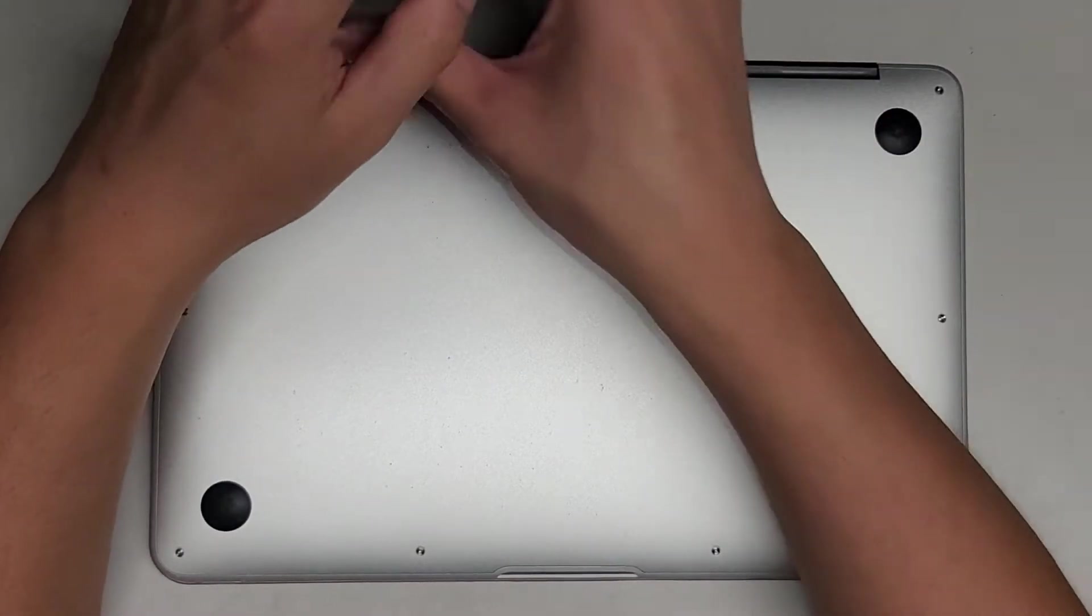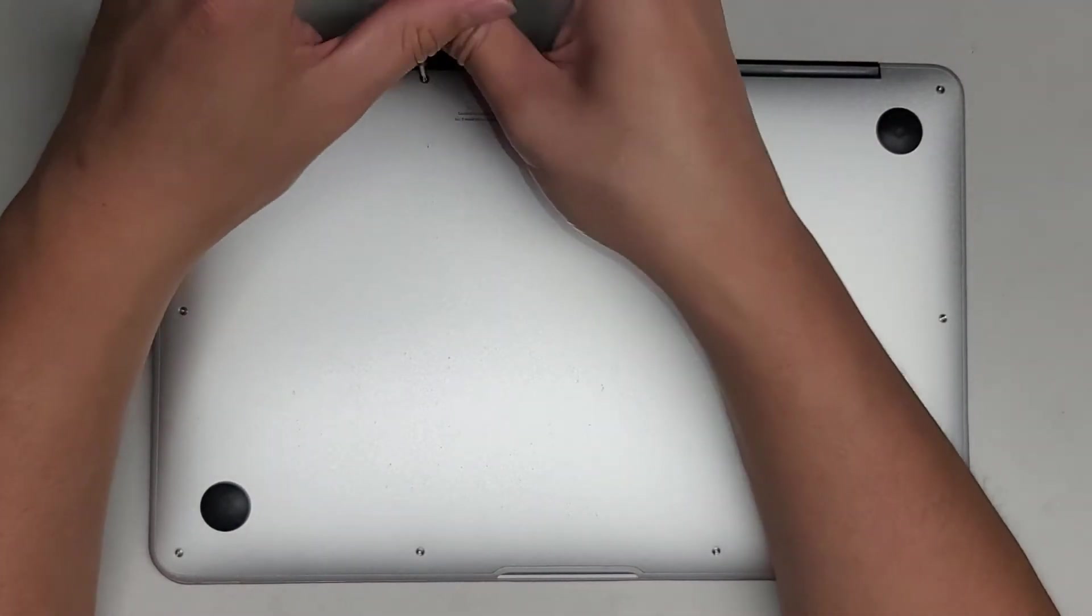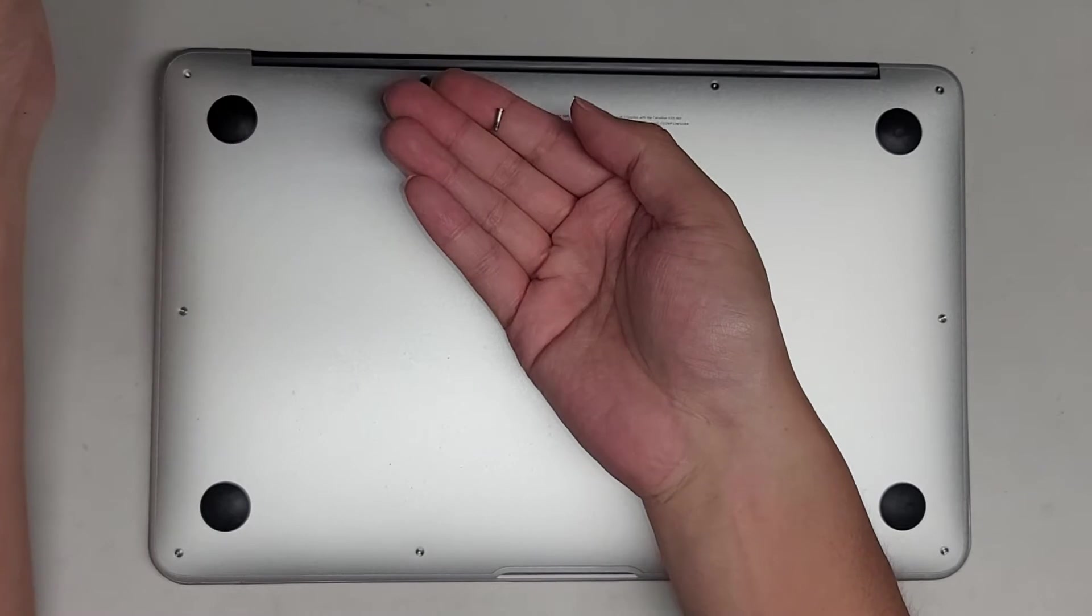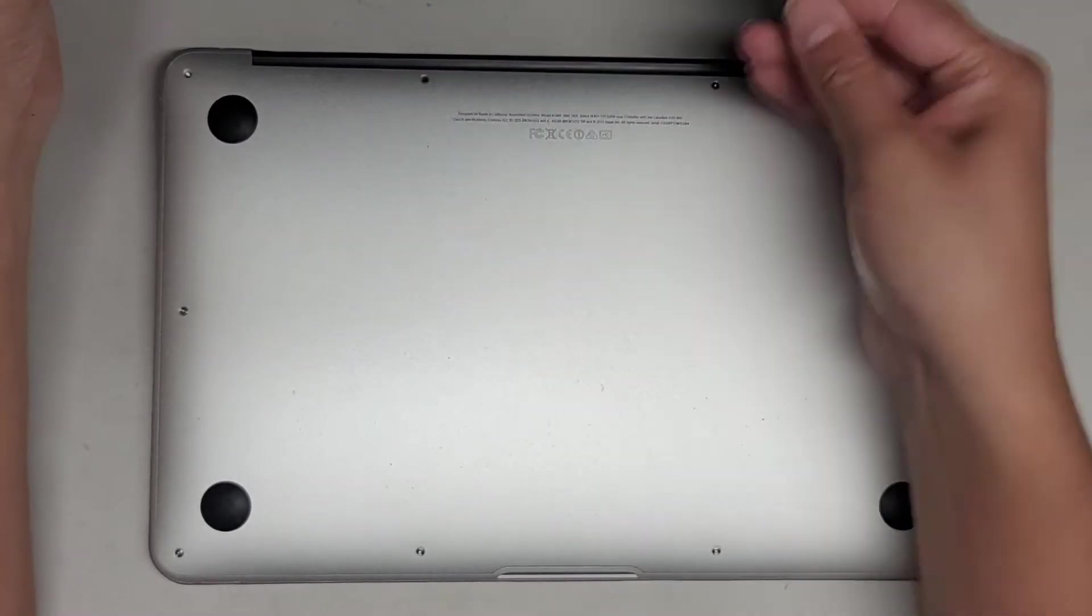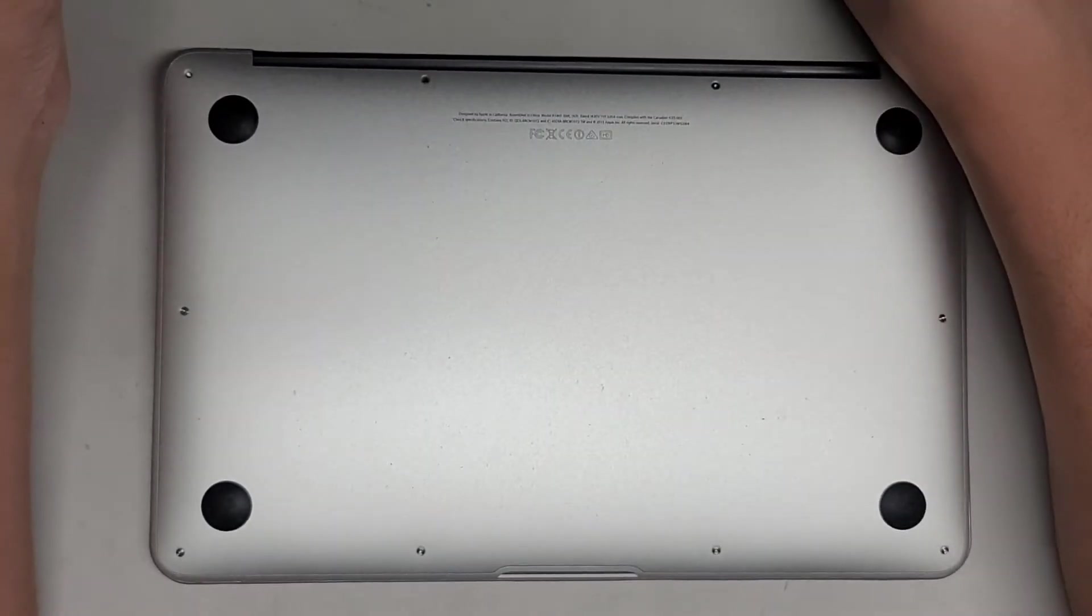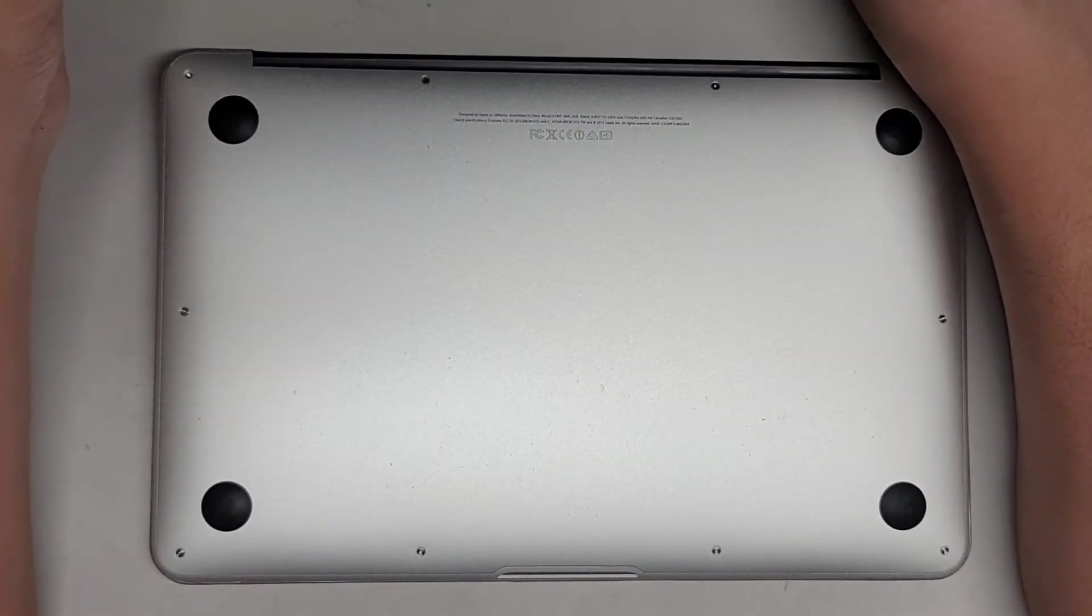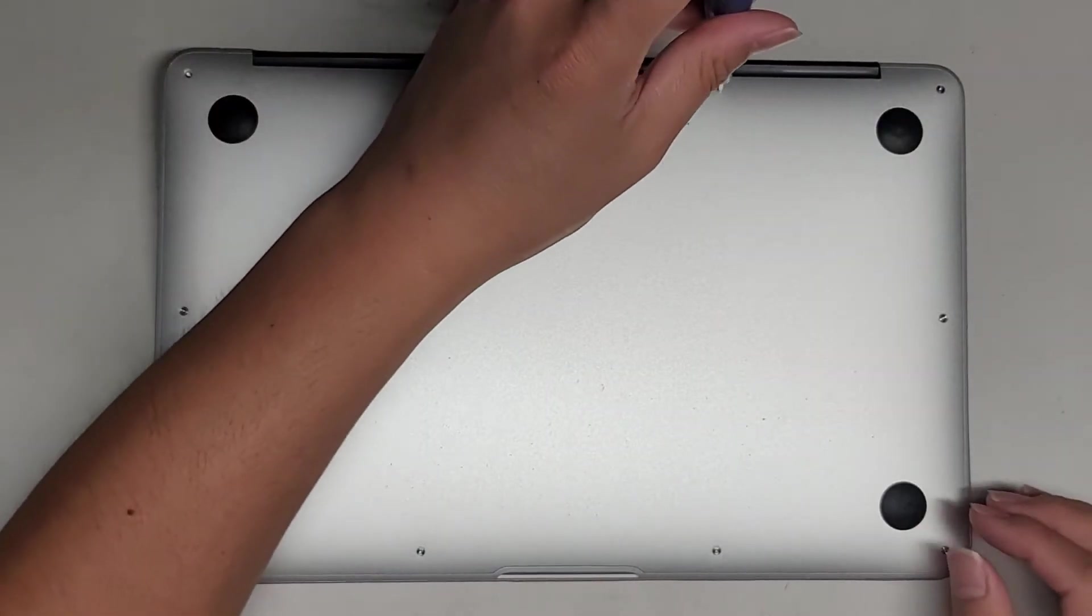You want to make sure to put back the same screws where you got them because they are different size, shape, and length. As you can see, this one's much longer, and if you mix them up, you can actually damage your computer.